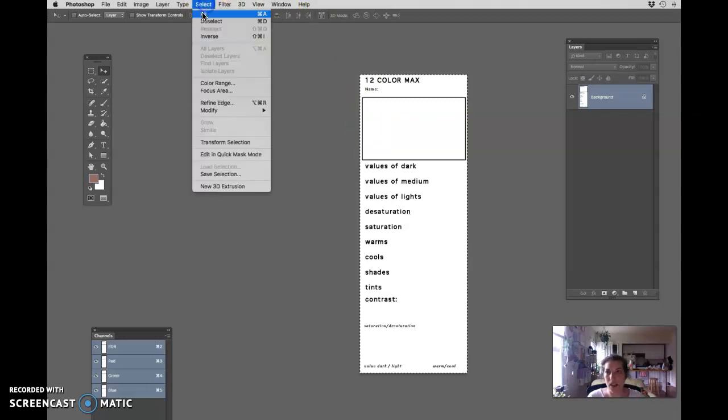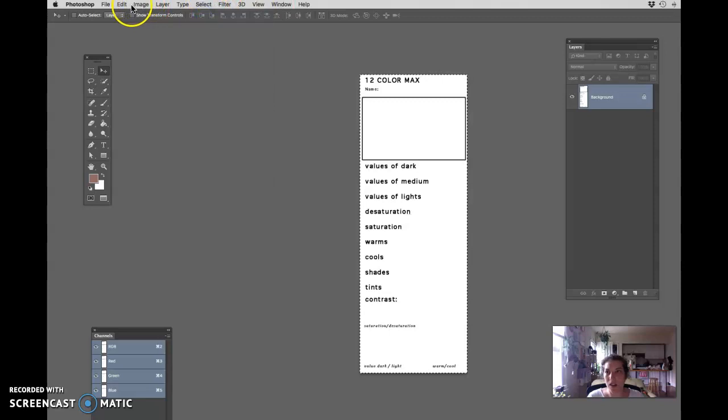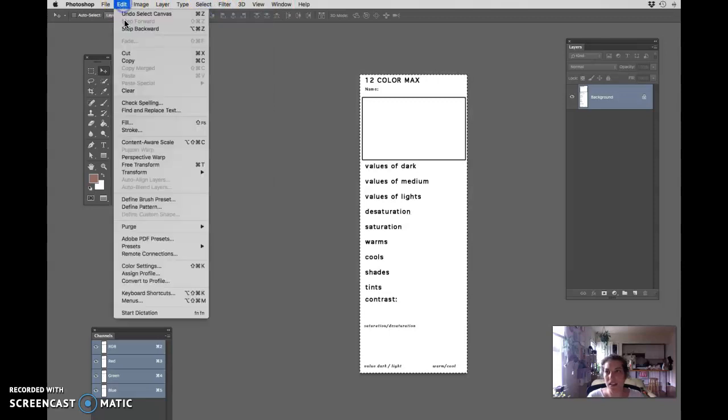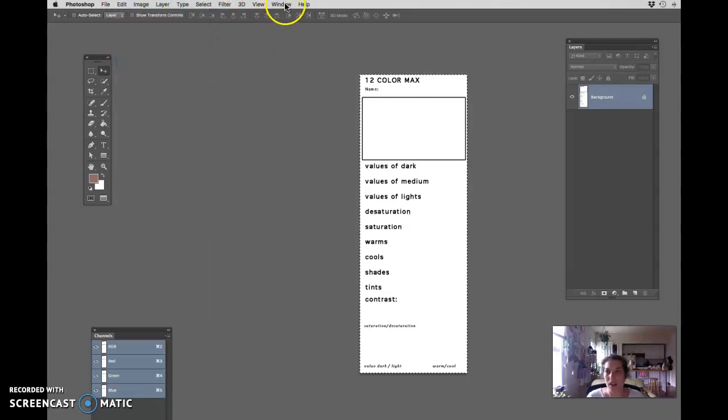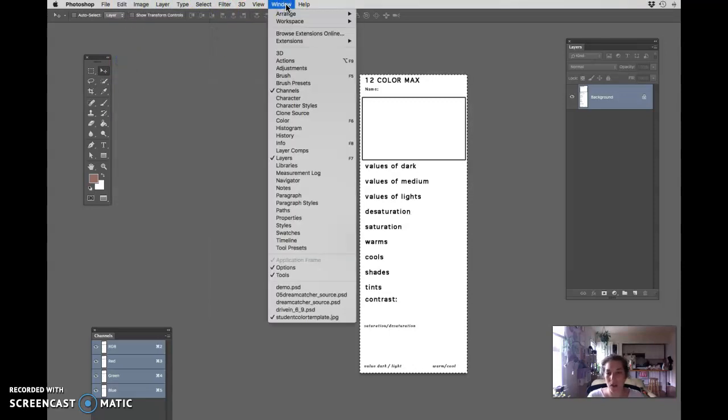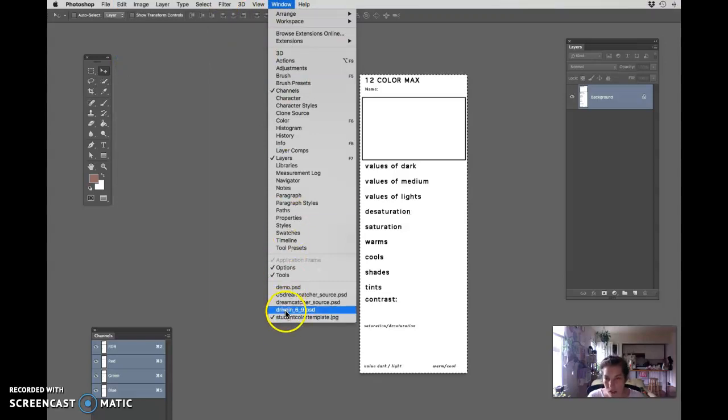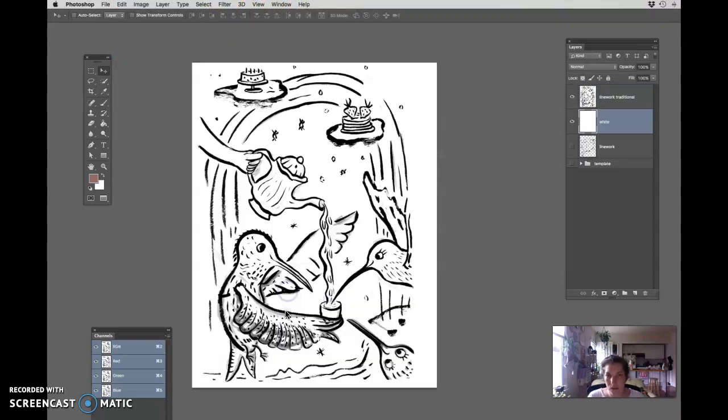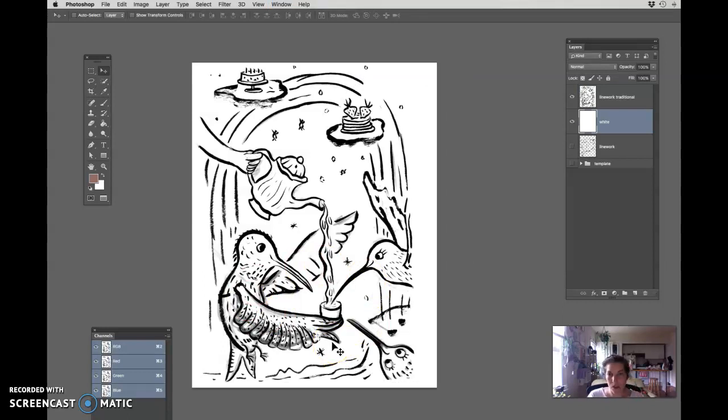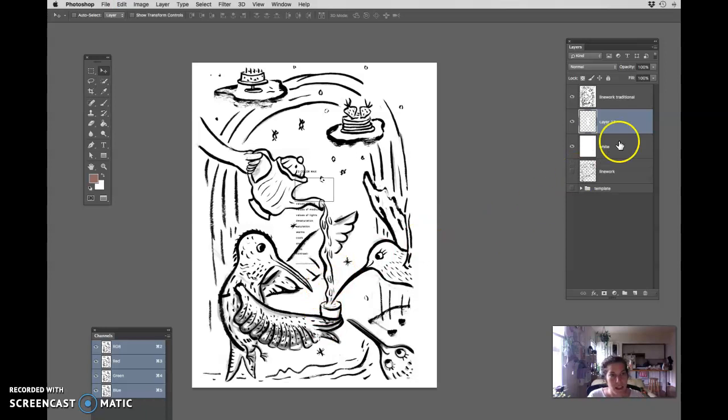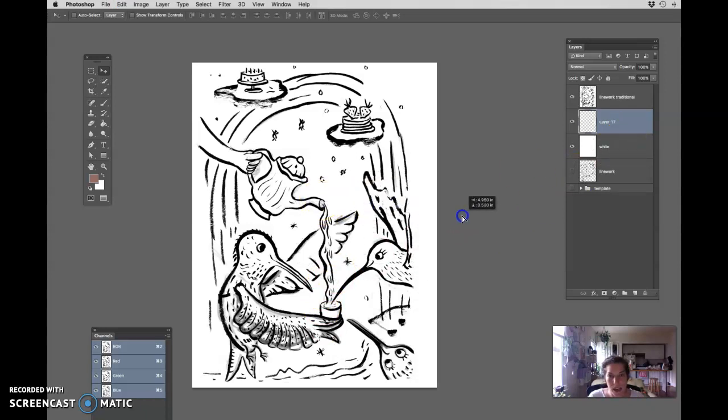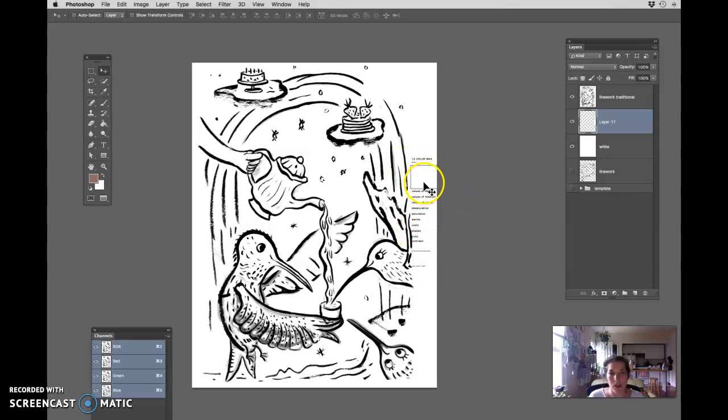So I can select all, edit, copy, and let's go, if you go to window, then you can see the file, all the files that you have open are in window. And I'm going to paste. Okay, so this is my template and it's pretty small.